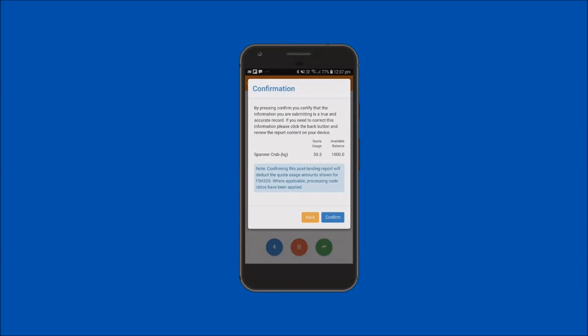A confirmation message will be displayed. Read this confirmation message and note confirming that this postland report will deduct the quota usage amount in kilos, and the available quota balances are also displayed prior to the deduction. Tap on the confirm button.